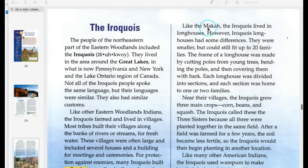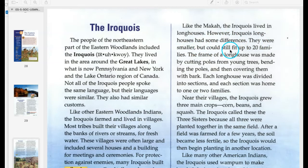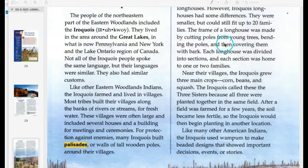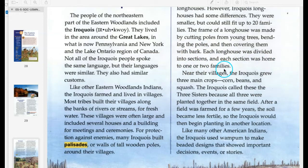The Iroquois lived in longhouses, which were smaller than some other groups' but could still fit up to 20 families. The frame of a longhouse was made by cutting poles from young trees, bending the poles, and then covering them with bark. Each longhouse was divided into sections, and each section was home to one or two families.